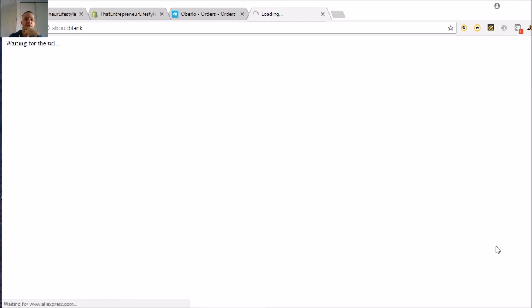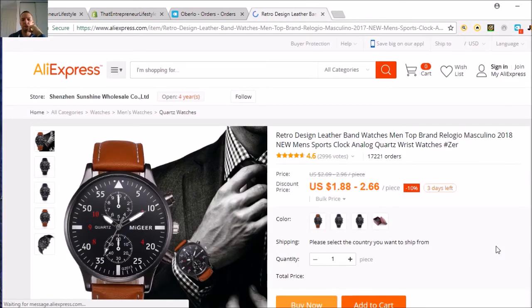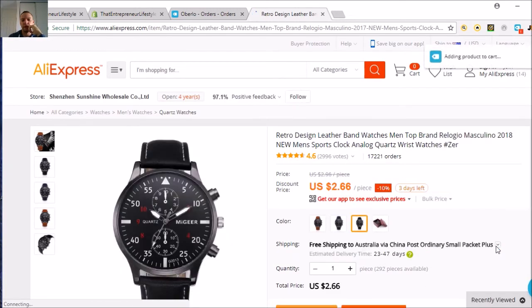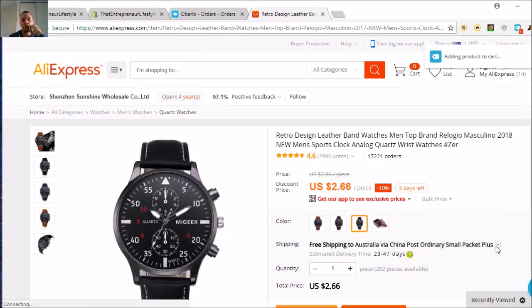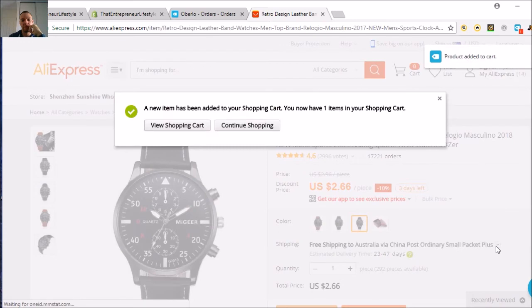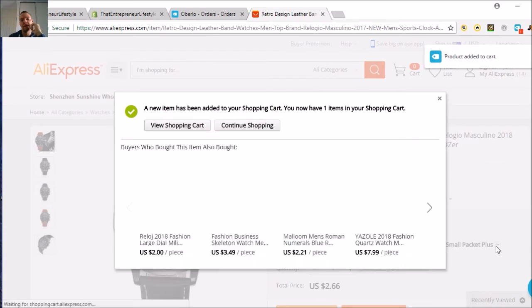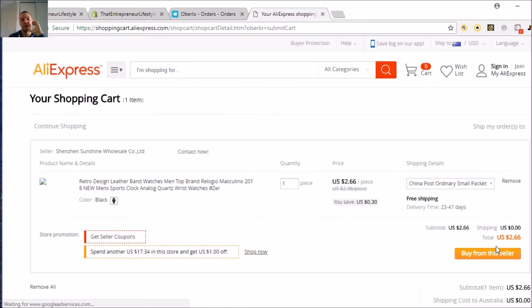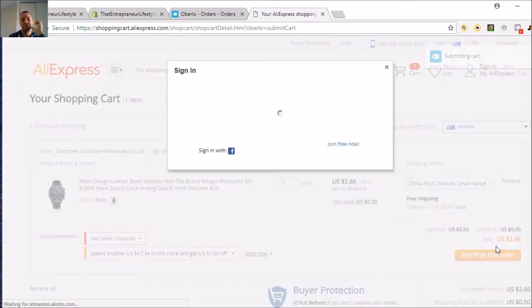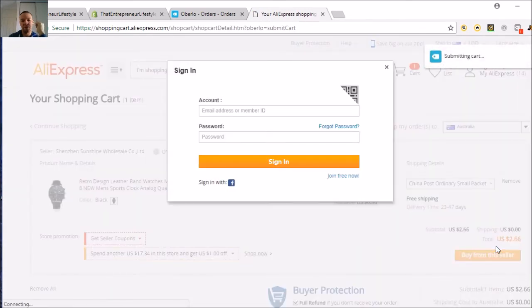Unless I need to log into AliExpress because I don't think I was logged in. So now Oberlo automatically picks the product, adds it to the shopping cart, and places the order for you.